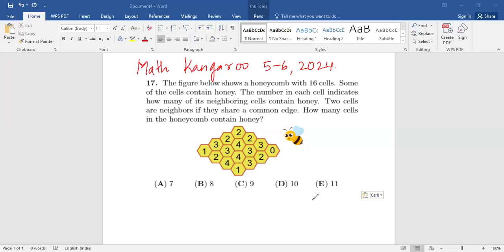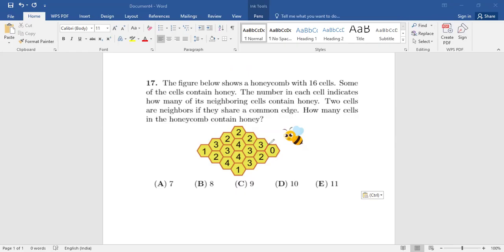The number in each cell indicates how many of its neighboring cells contain honey. Two cells are neighbors if they share a common edge — let me just change the color — it means this edge, okay, not the corners but the edge.